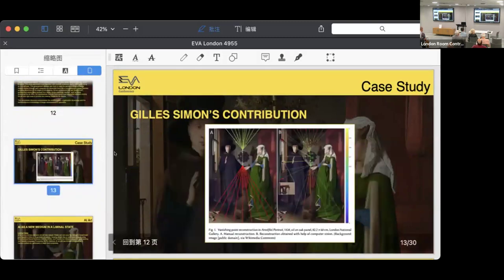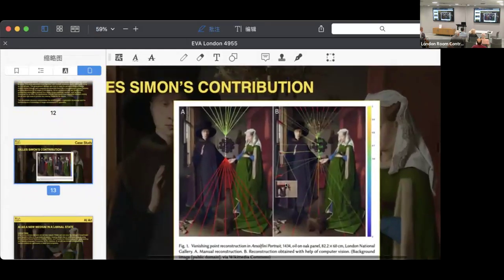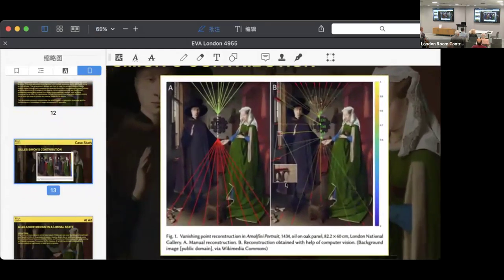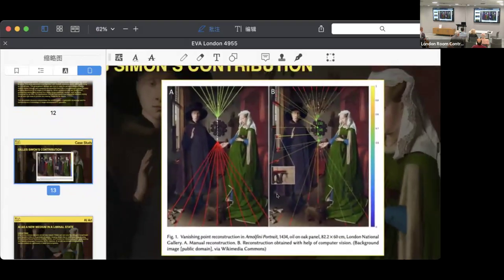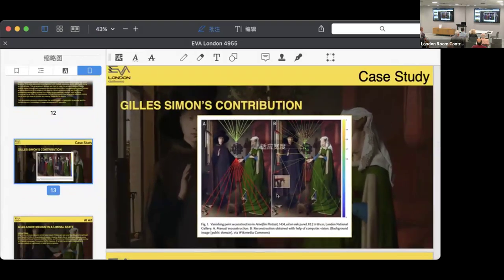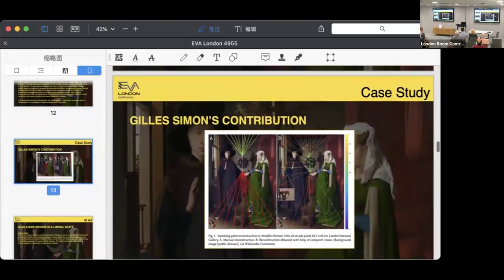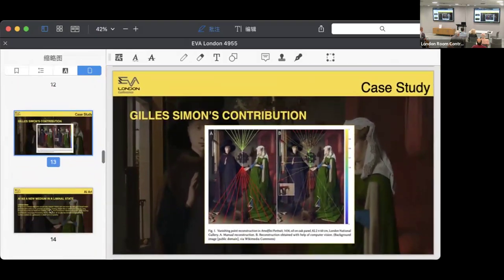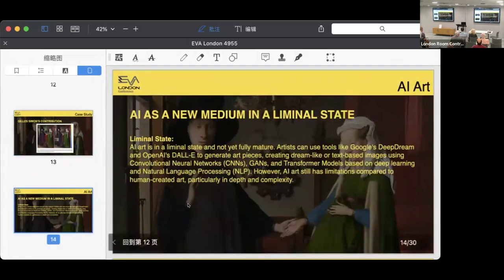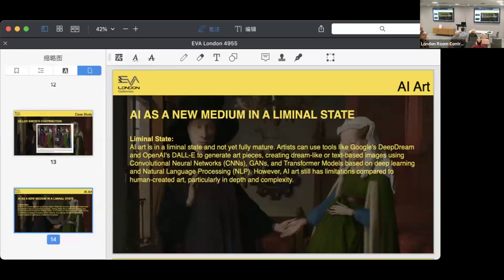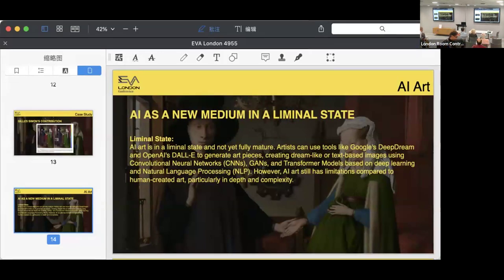However, in our paper, AI is still in its liminal state as a new medium because AI art still has limitations compared to human-created art.